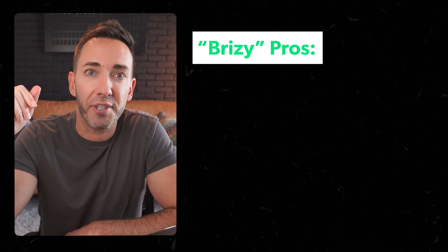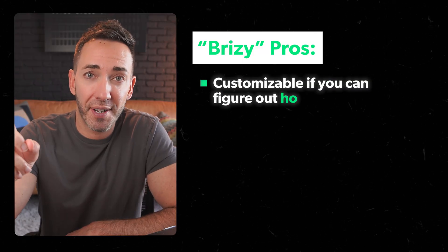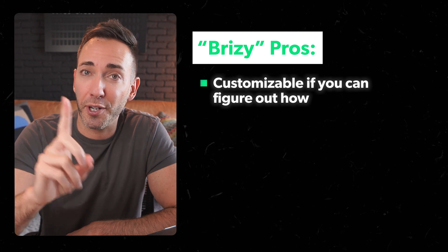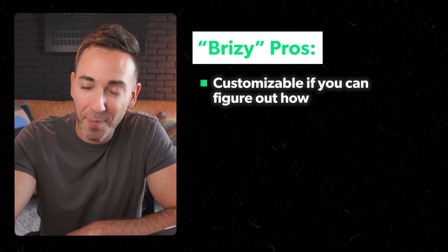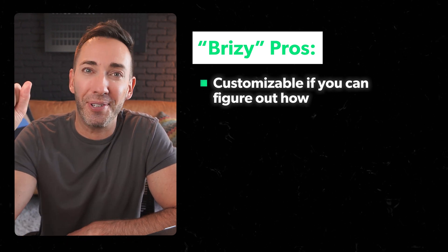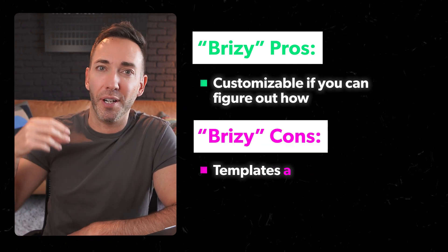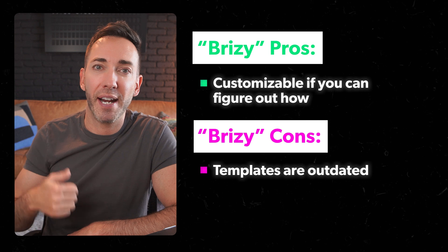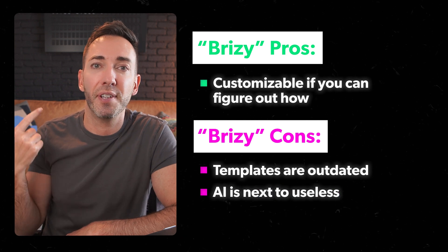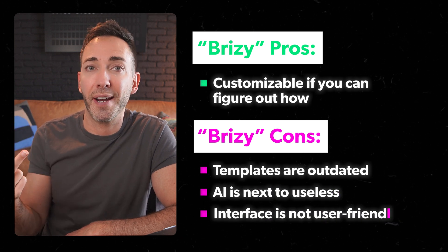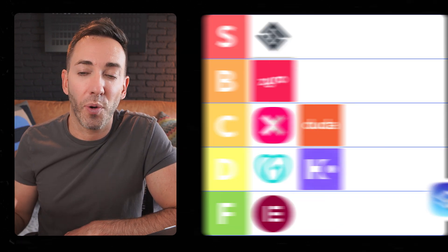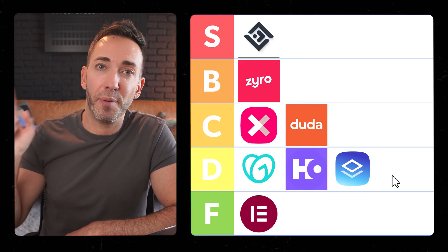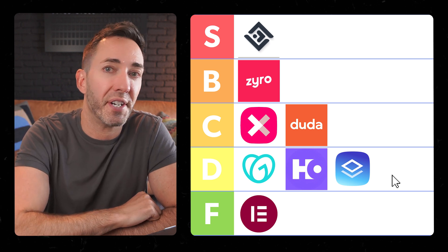So what's good about Brizzy? Well, you can customize things if you can figure it out. And that's about it for the pros. And the cons we've talked about, the templates are outdated, the AI is next to useless, and the interface is not user friendly at all. So all things considered, Brizzy is going into the D tier.